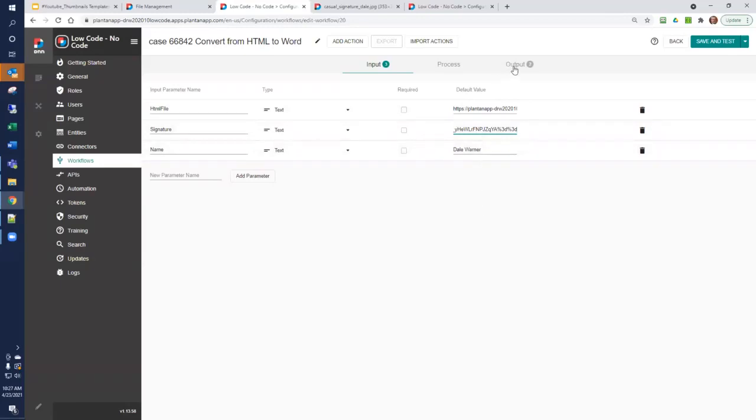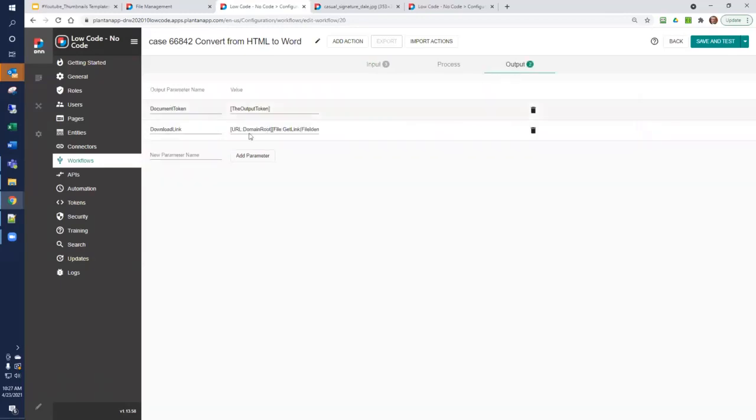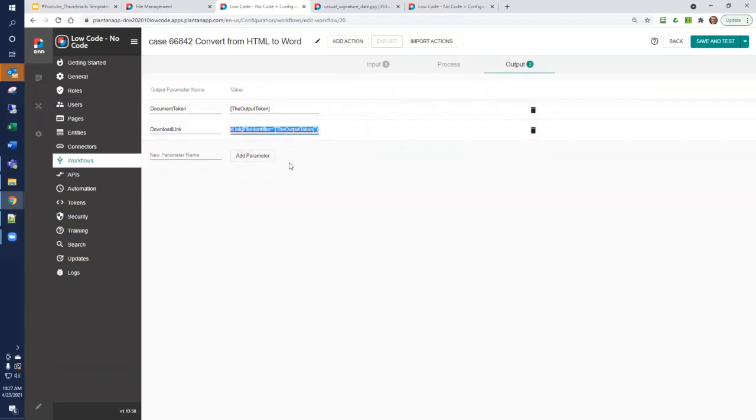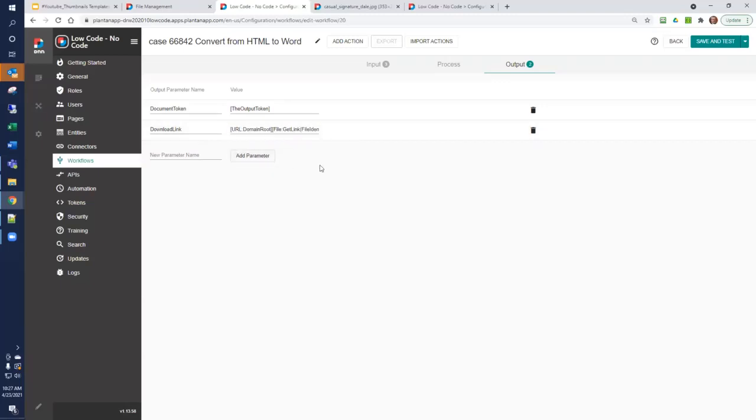We're going to have two outputs. One is called the output token. The other is a get file link for the output token. Get file link returns a link, and we're going to call that the download link. We'll explore more in a minute about how that works.